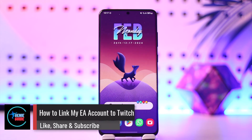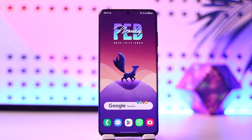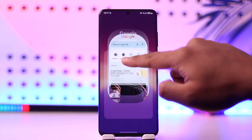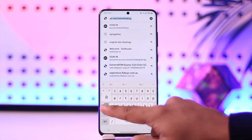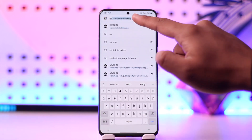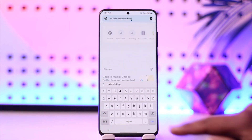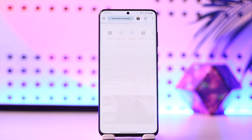How to link my EA account to Twitch. Hey everyone, welcome back to our channel. In this video, I'm going to guide you through the steps on how you can link your EA account to Twitch. So make sure to watch the video till the end. To link your EA account to Twitch, open up your browser and go to ea.com/twitchlinking. I'll make sure to drop a direct link in the description box below.